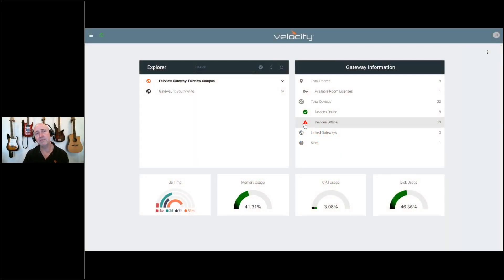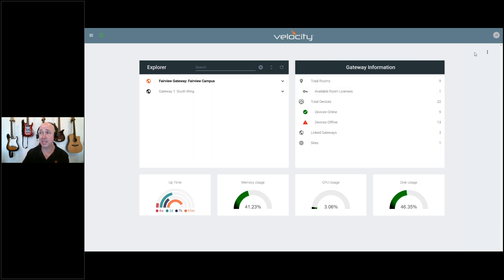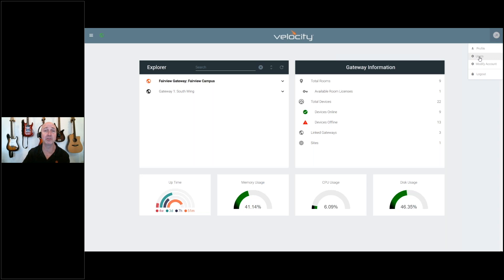Dashboard. For those logging into Velocity, we have added two-factor authentication. This dual-factor authentication is available under your user profile.